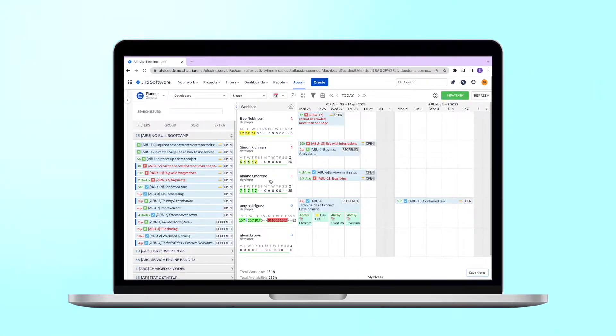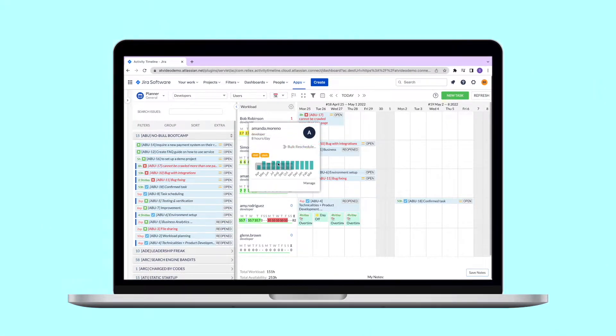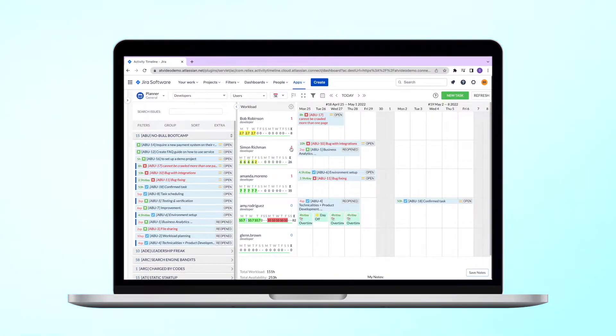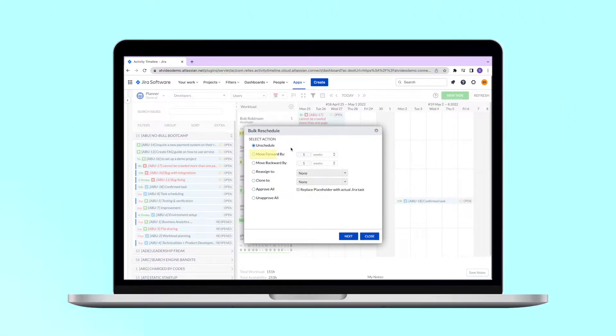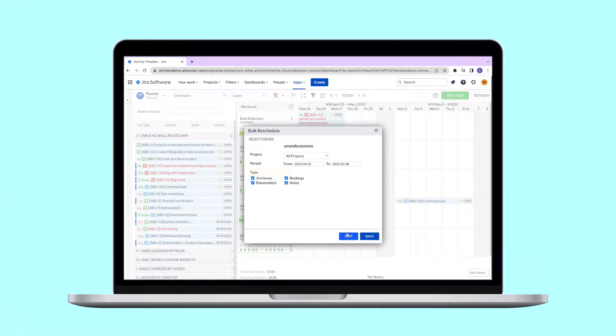Simply click on the person's name and choose bulk reschedule. Here you can choose what you would like to do: move tasks forward or backward, reassign tasks to someone else, and so on.